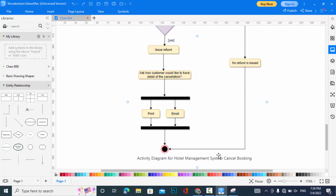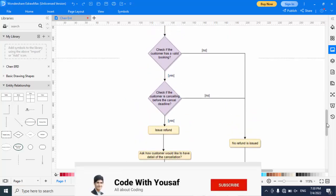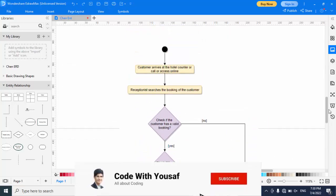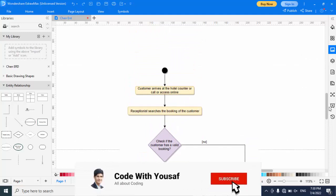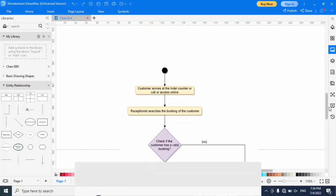So this was the activity diagram for the hotel management system. If you like the video, please subscribe to our YouTube channel. Thanks for watching.